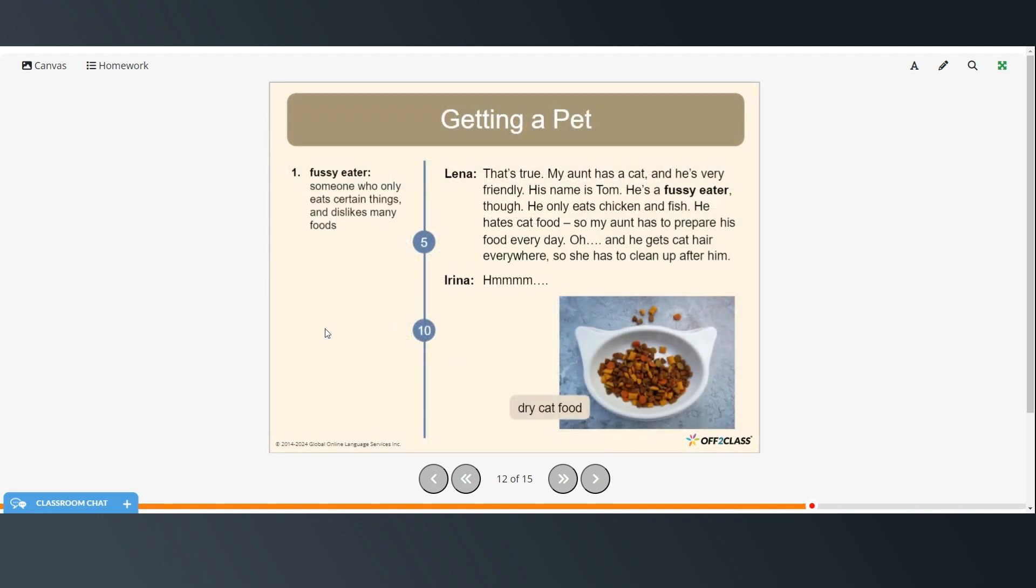Fussy eater. Someone who only eats certain things and dislikes many foods. That's true. My aunt has a cat and he's very friendly. His name is Tom. He's a fussy eater though. He only eats chicken and fish. He hates cat food. So my aunt has to prepare his food every day. Oh, and he gets cat hair everywhere. So she has to clean up after him.